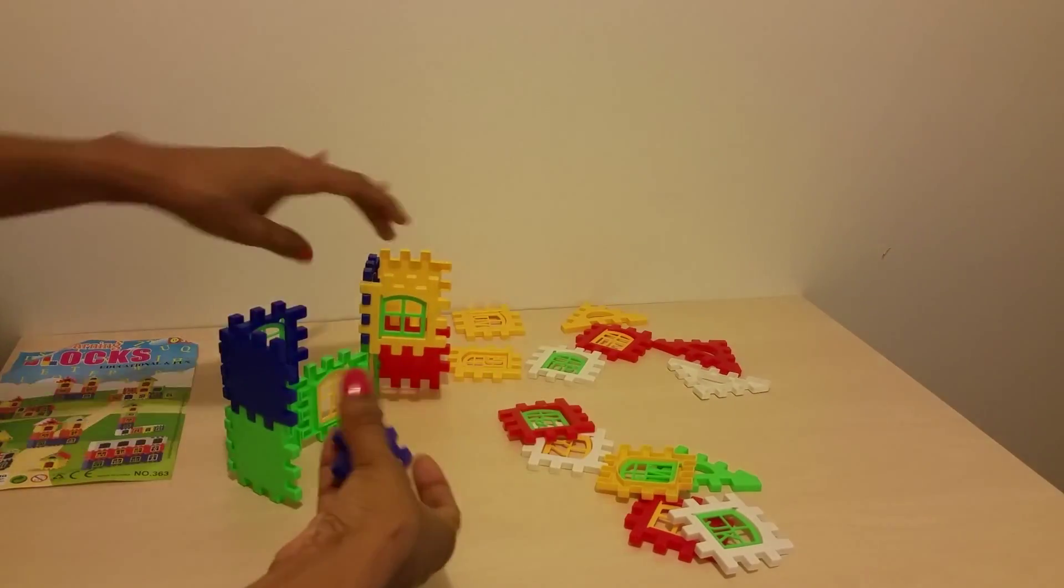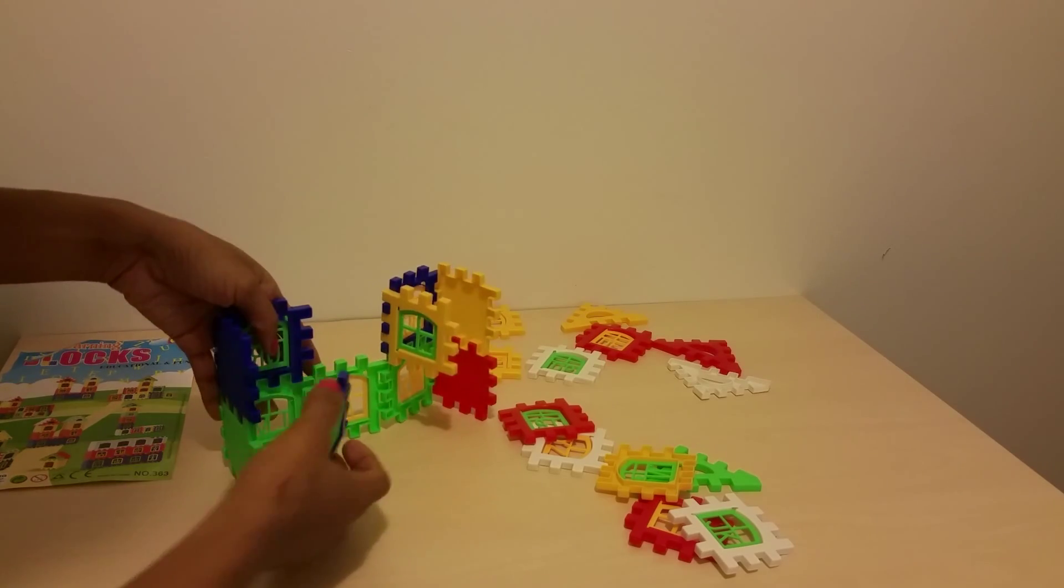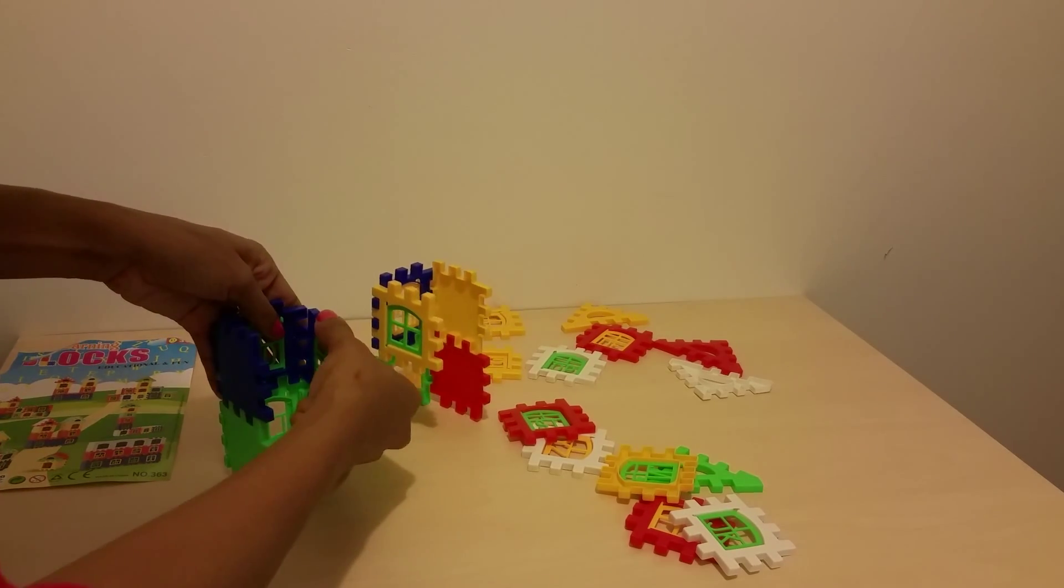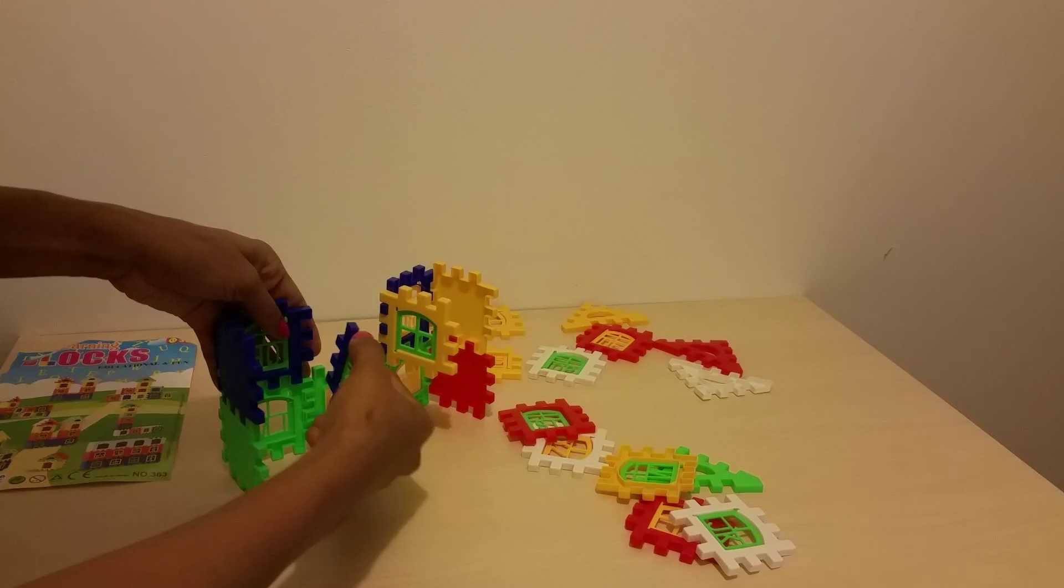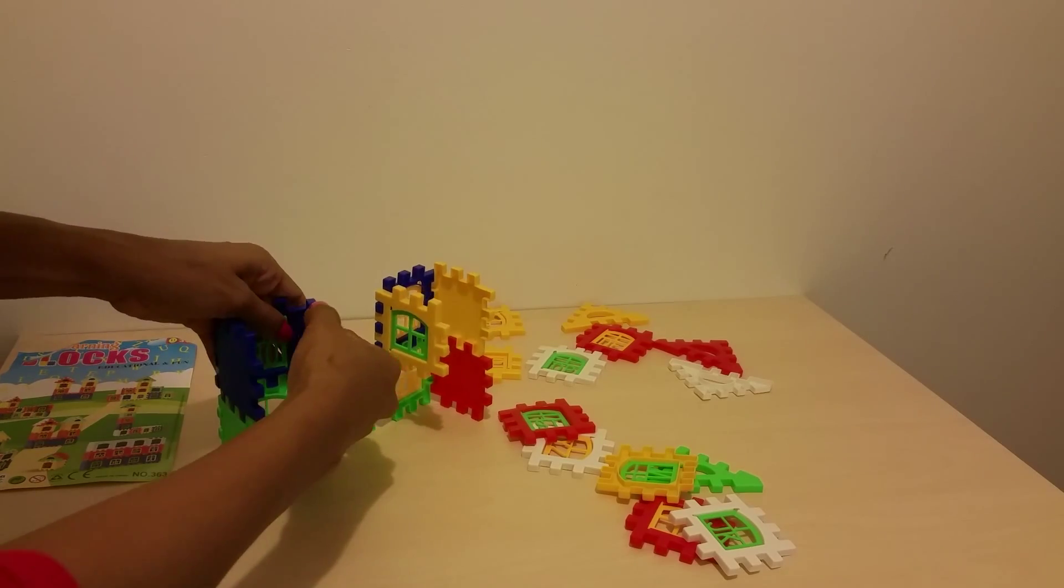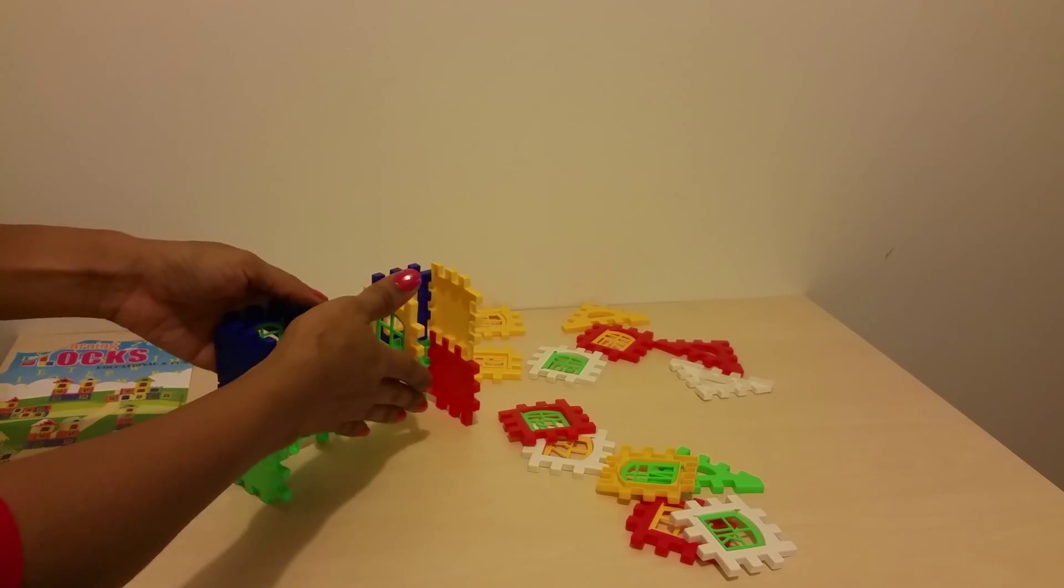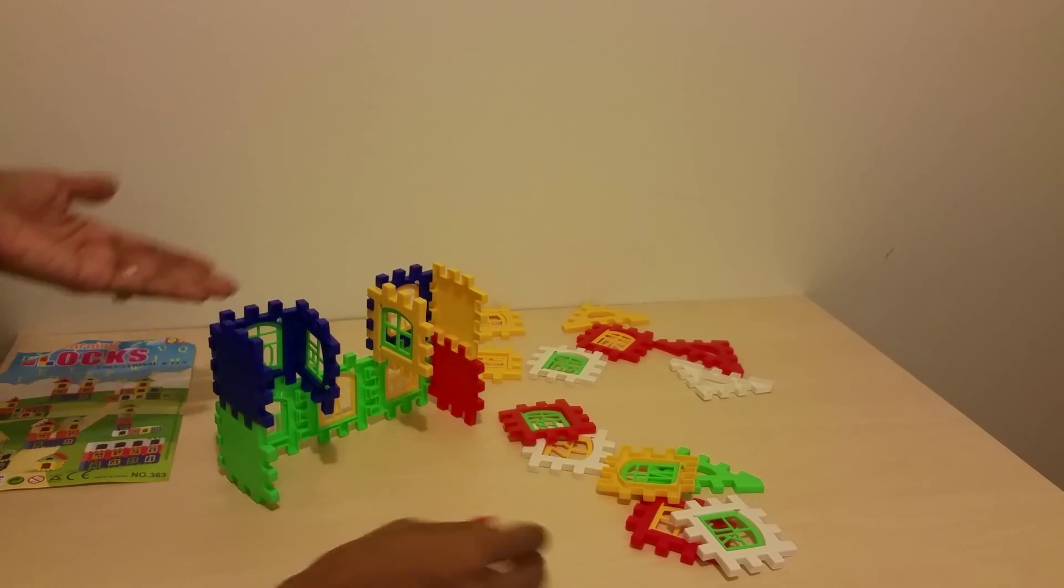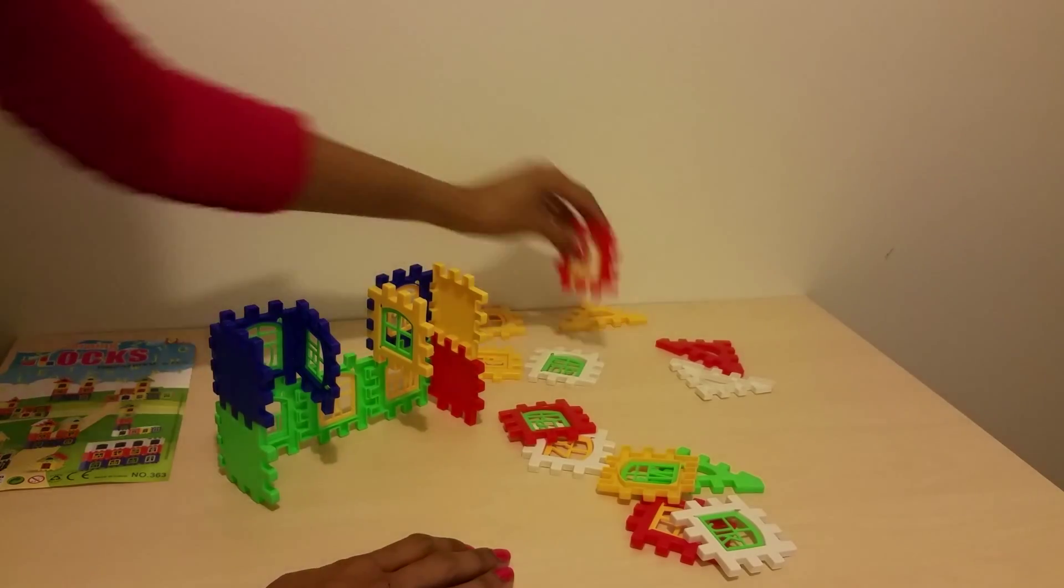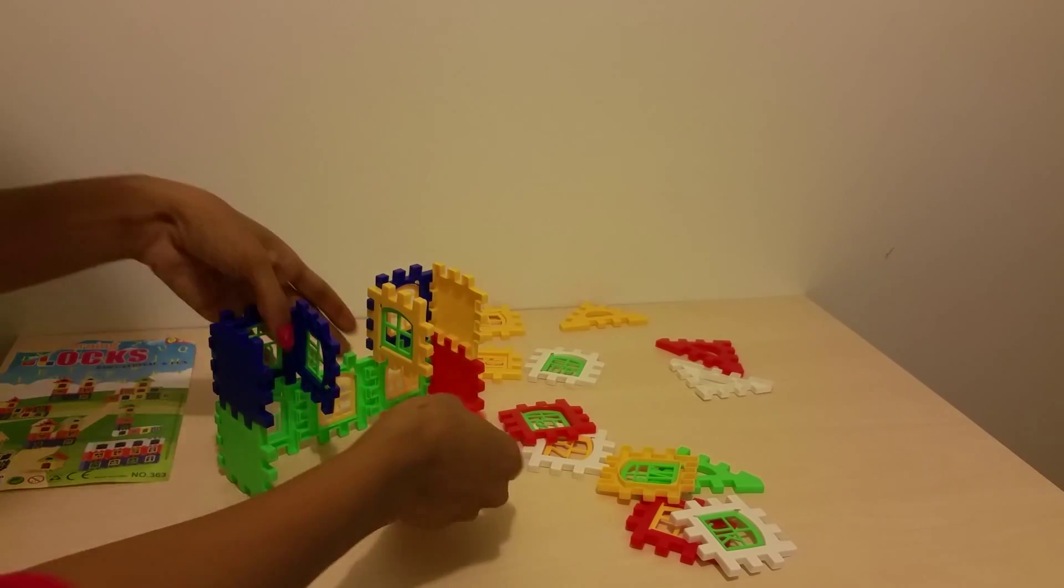We want to build the blocks on the inside just to help reinforce. And then we'll do the back later, after we're done, to ensure that we have enough bricks to build our house.